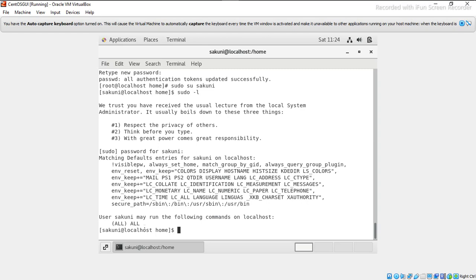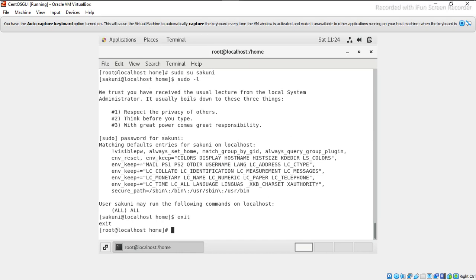So one more thing: sometimes on other systems, wheel group is not available. So what you have to do, you have to write one line. So I will create another new user to demonstrate this exercise. So this one is one method, you can directly use user and assign wheel group to user to make it sudoer. Another method is you have to edit sudoer file with writing all permission.